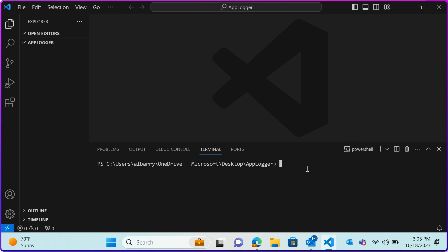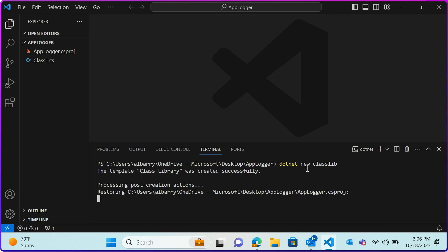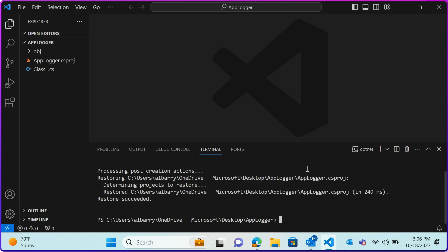First, we'll need to create our class library project in Visual Studio Code. I've just opened a brand new empty folder on my desktop to store our project in. In order to create a new class library in this folder, I'll type into the Visual Studio command window: dotnet new classlib. Now we have this empty template shell of a class library created within this project folder.